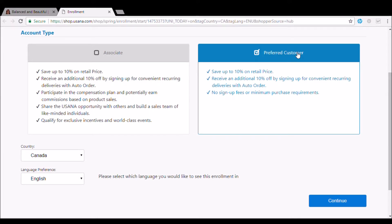There's no obligations. It's totally free. So it's just going to help you to get the lowest price. And then you will click your country and language and continue.